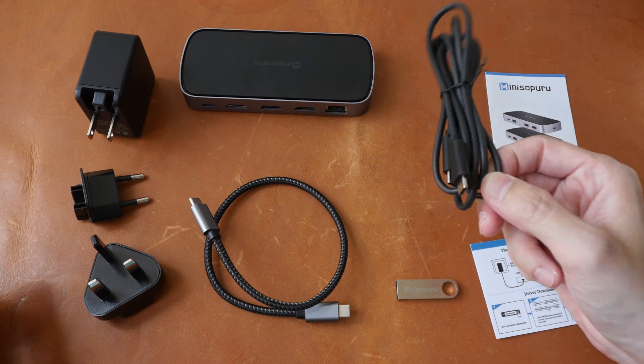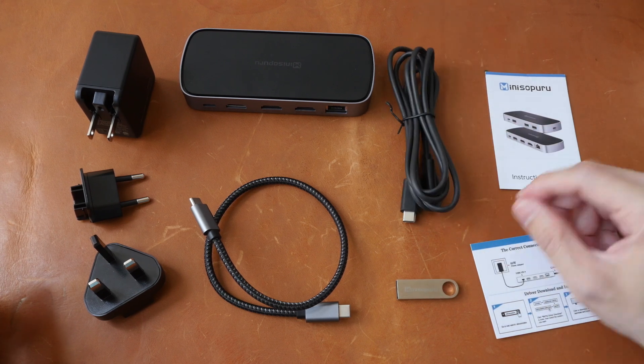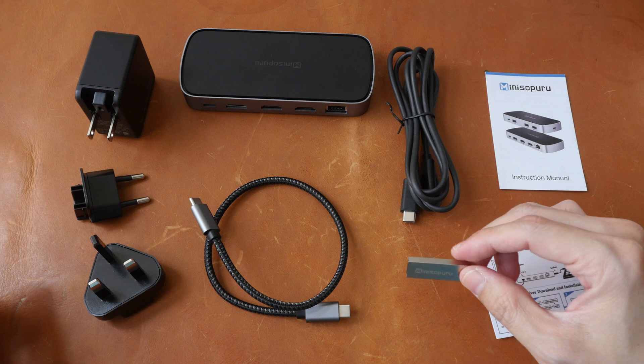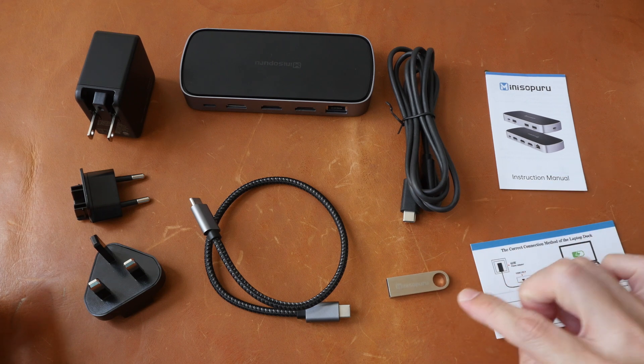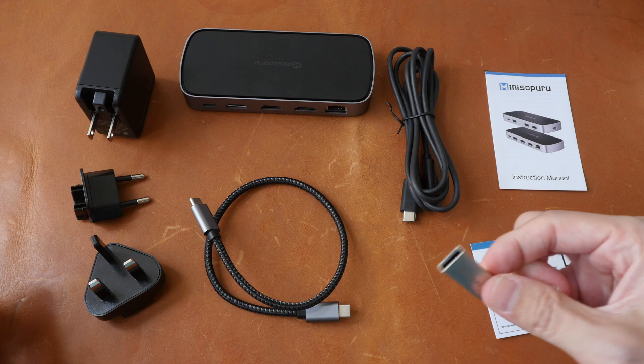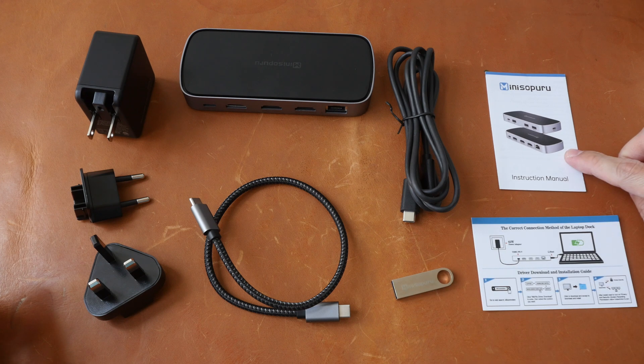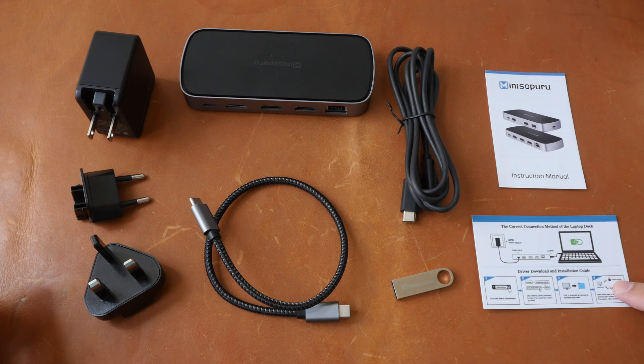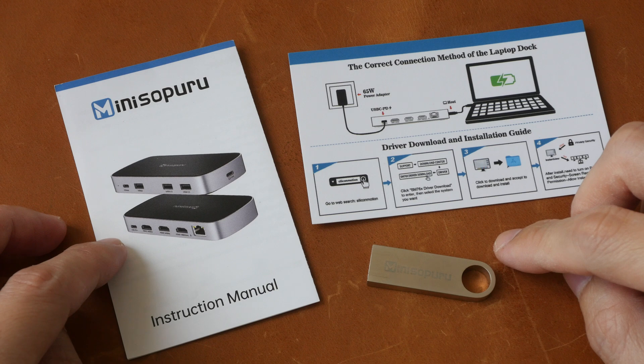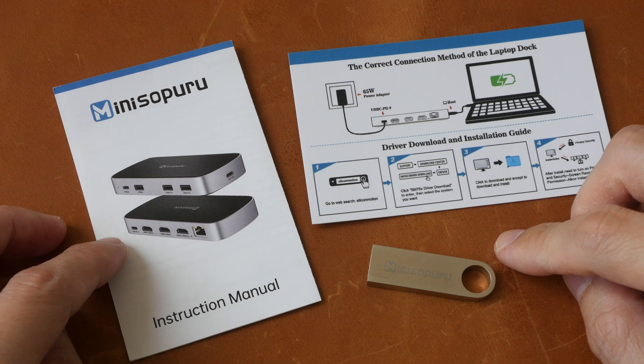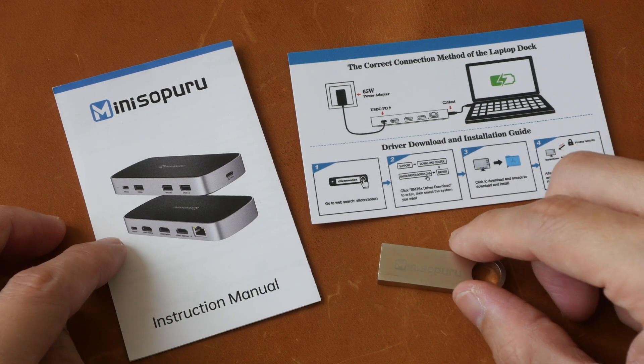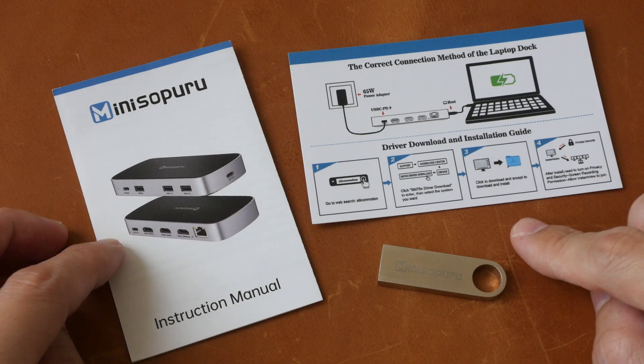This does not transmit video. And a USB-A thumb drive with Windows, Mac and Android drivers in it. The instruction manual and a quick start guide. The most important thing to know from the instruction manual is you need to install the driver before the display hub can work.